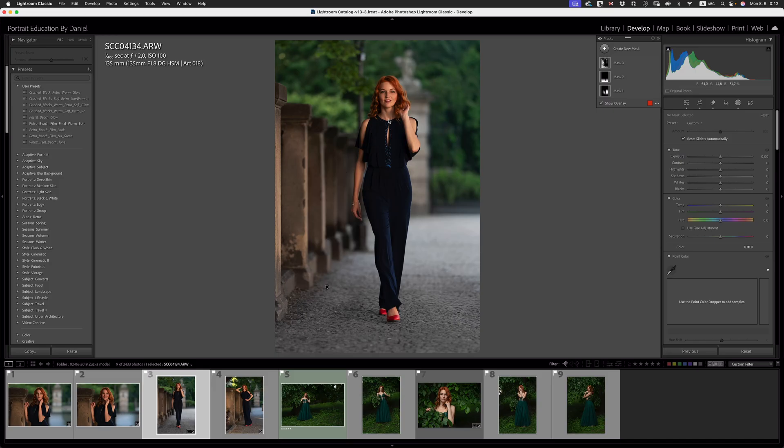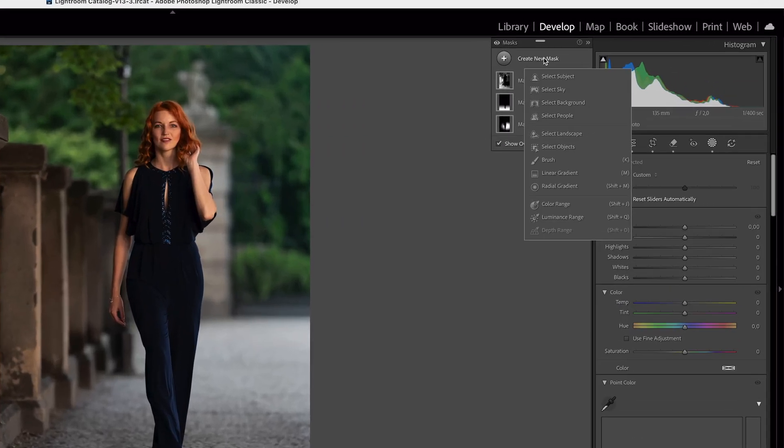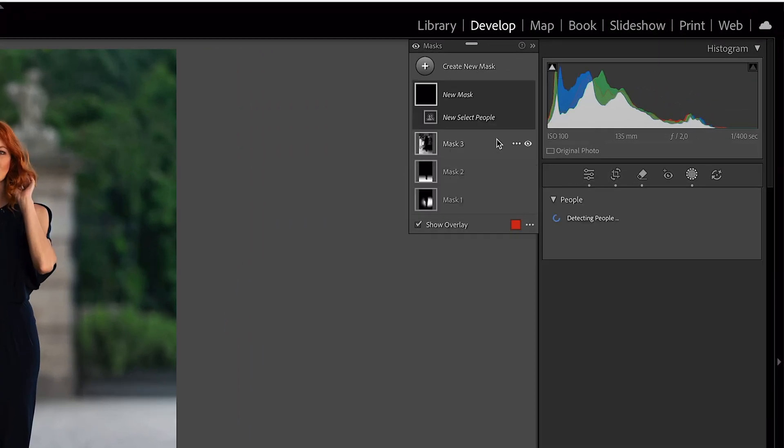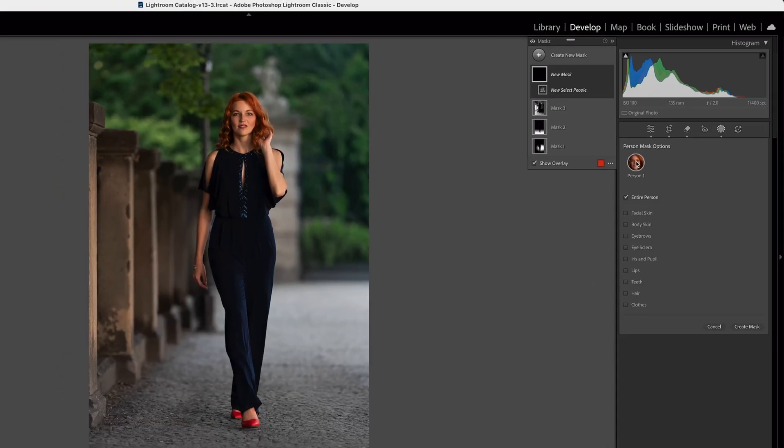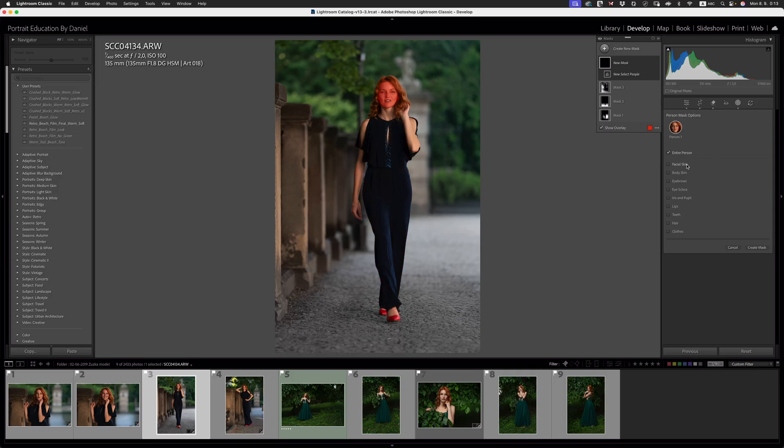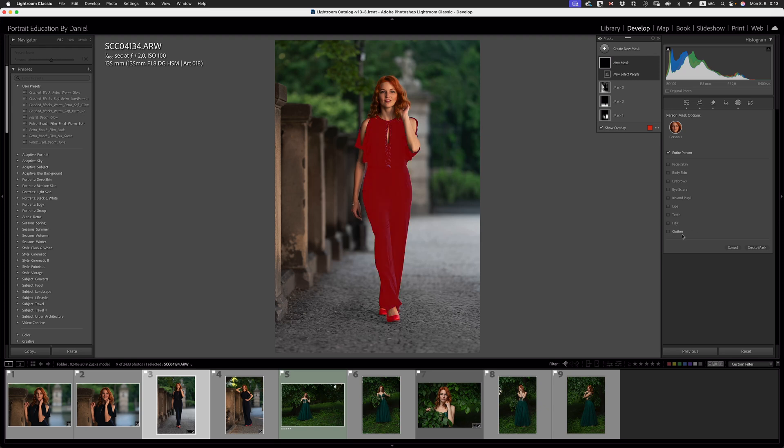So since this is a portrait editing session, let's go and do the next level of AI editing. So we're going to create a new mask. We're going to go over to select people and then it's going to pick up Susan. Click on person one. It's going to give you a whole bunch of drop down options. We've got entire person, facial skin, body skin, eyebrows, eye sclera, iris and pupils, lips, teeth, hair and clothes.